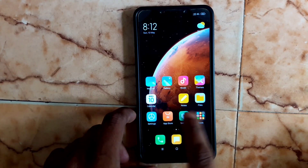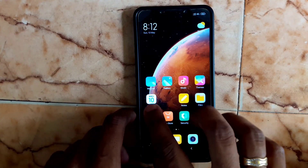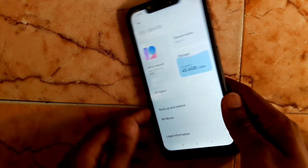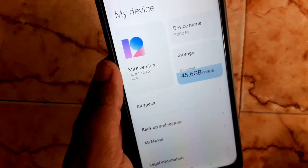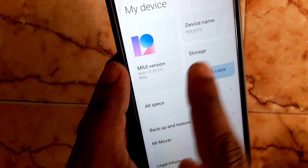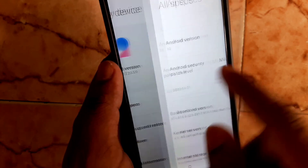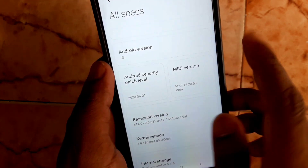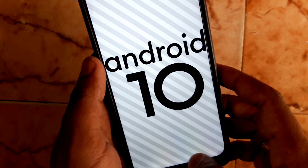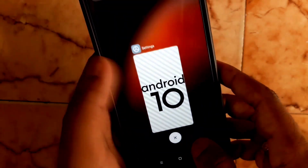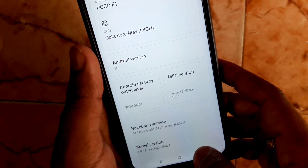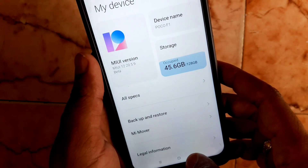This is MIUI 12 20.5.9, the latest beta version from MannedFX. I'm going to tell you how to install it — this is an Android 10 based build. If you are using an older version of MannedFX, you can flash by right-to-flash.